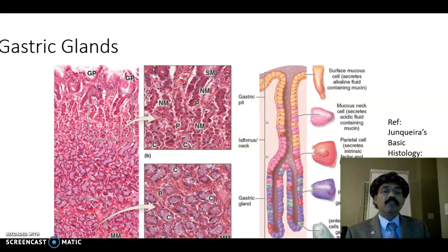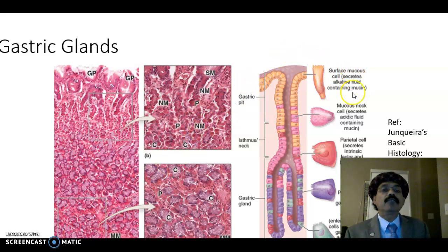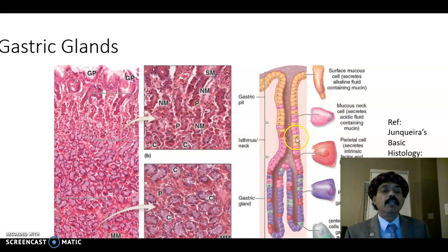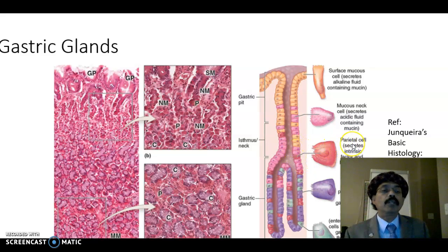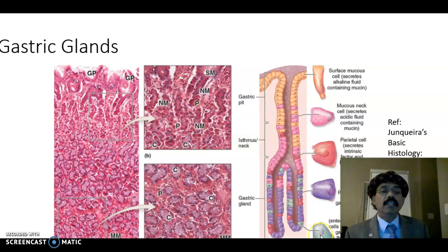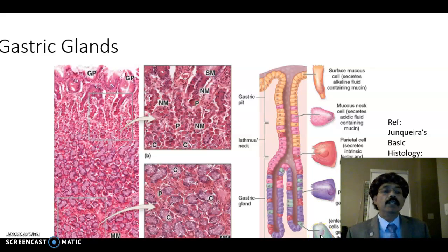These are the gastric glands. Again, we have the surface mucous cell, mucous neck cell, and the parietal cell — the parietal cell produces hydrochloric acid and intrinsic factor. The chief cell produces pepsinogen. The DNES cell produces endocrine, paracrine, or neurocrine substances. The stem cells are also present.